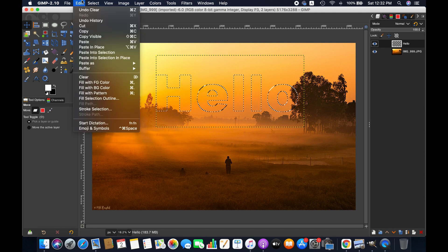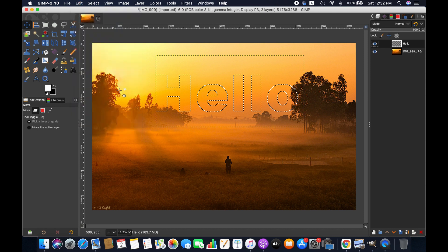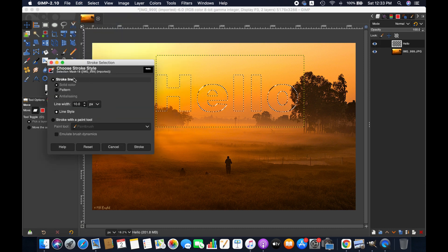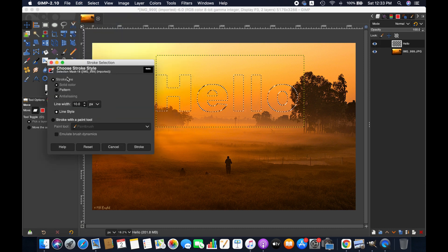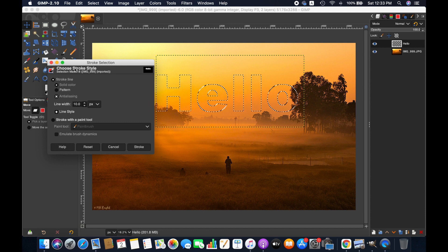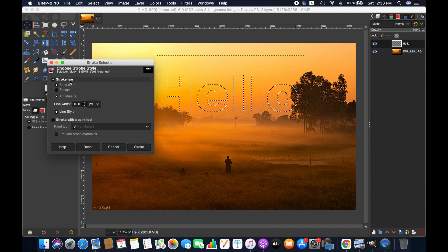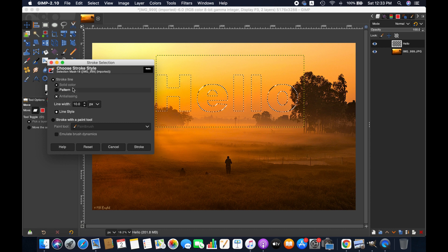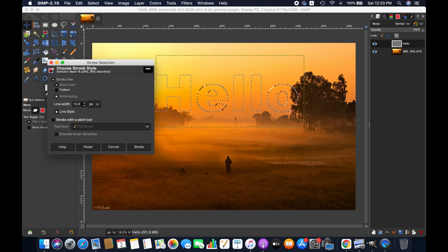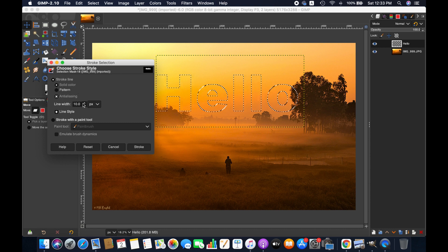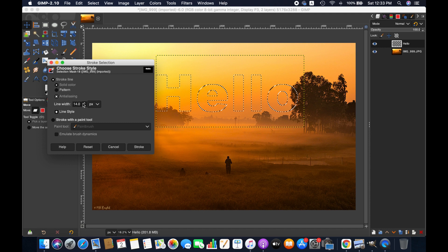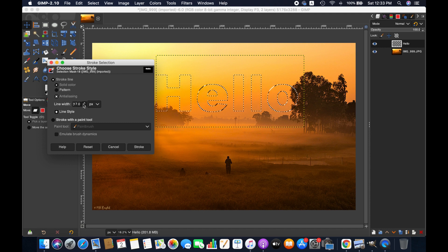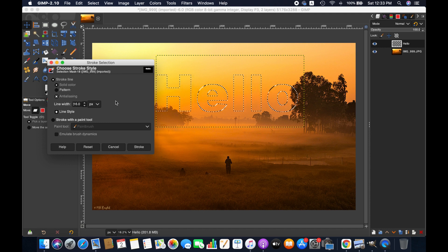Go to edit again, now stroke selection. Here you can choose the stroke style, you can add solid color or pattern as a stroke line. You can customize the line width according to your preference. You also can use the paint brush tools for stroke lines.